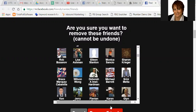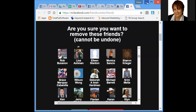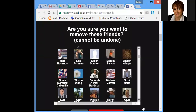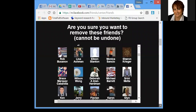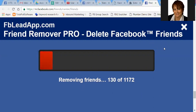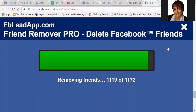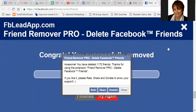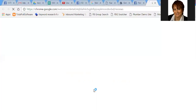Let me minimize this a little bit so I can see the whole thing. Okay, now it's removing friends. It's going to remove 1,172 friends — we're really going for a good clean. I'm going to pause this while it's going through and cleaning out, and then I'll come back as soon as it's done. It's just about finished, and we've deleted 1,172 friends.